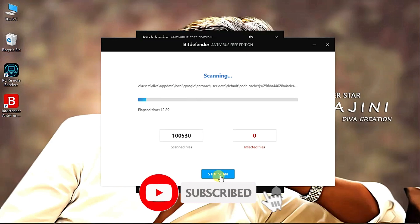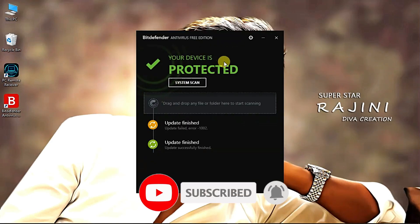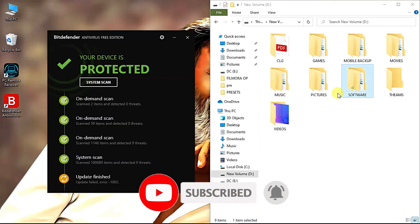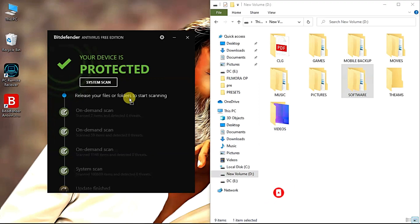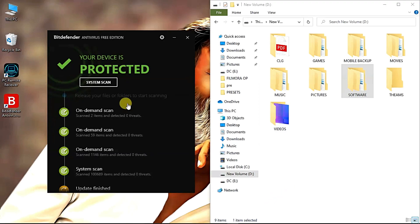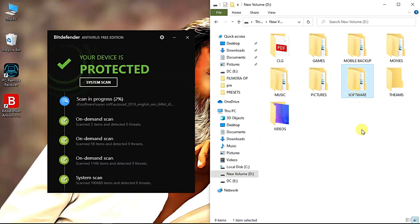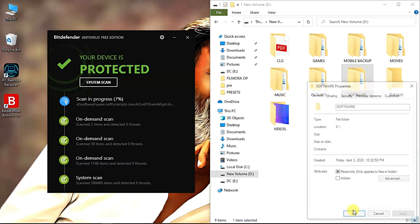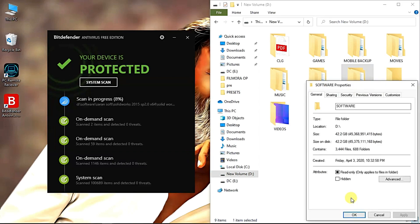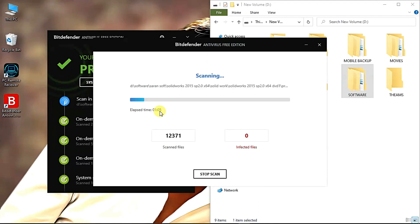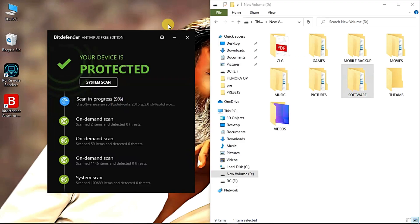Let's take a drag scan of the folder. How do we scan this folder? If we drag that folder, we can scan it. We can scan it automatically. Now we have a soft folder. Let's take a look at the file size.